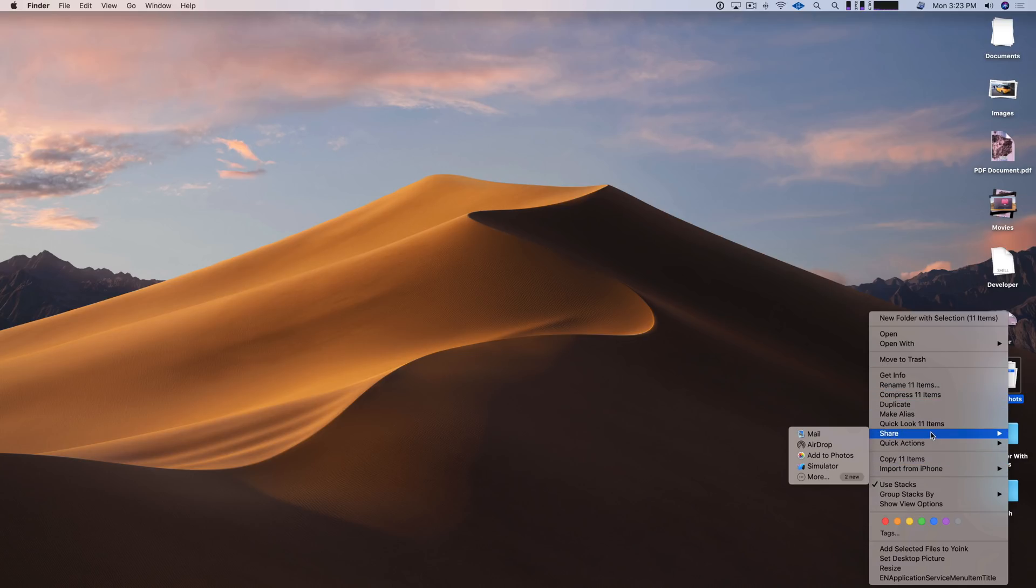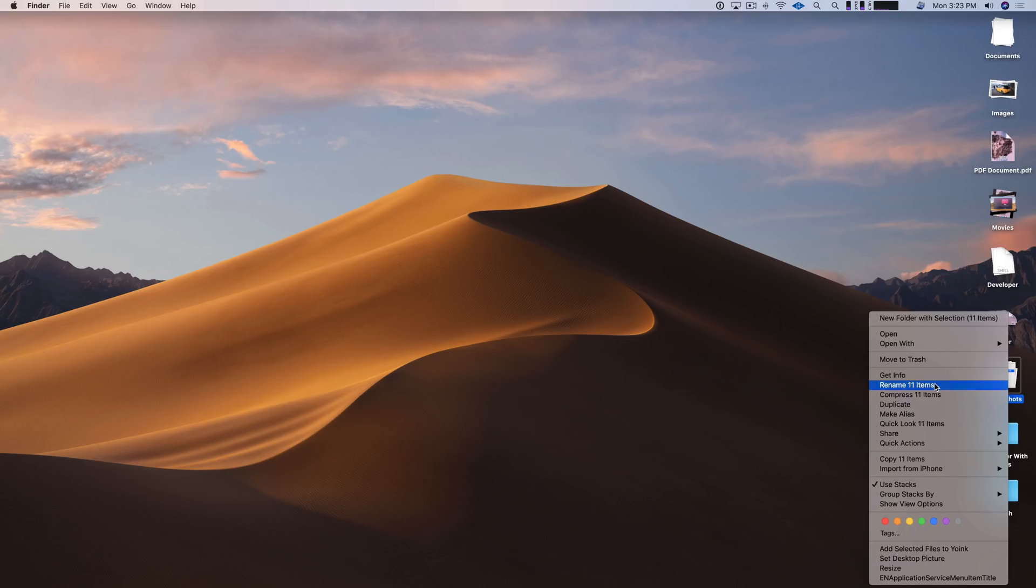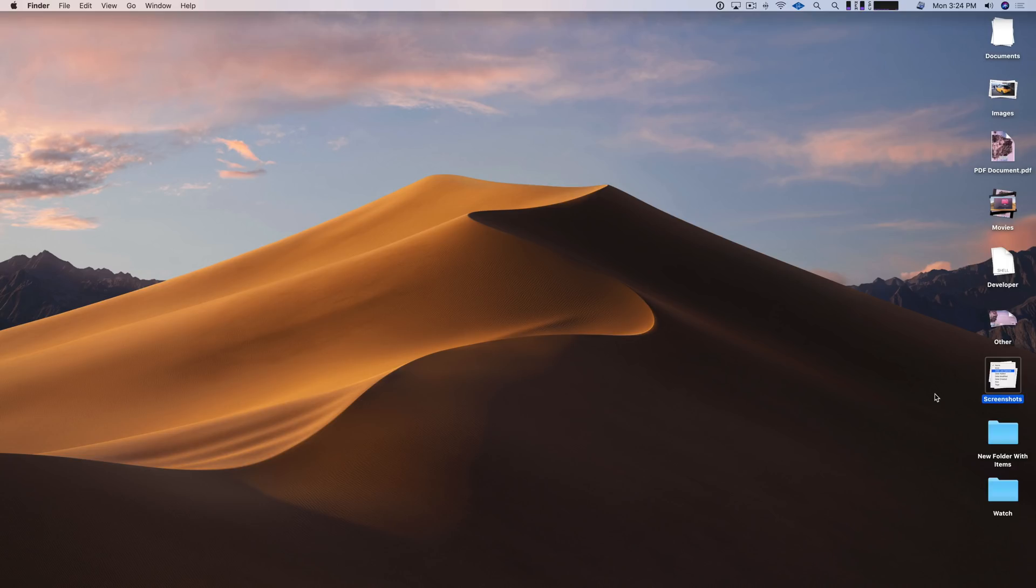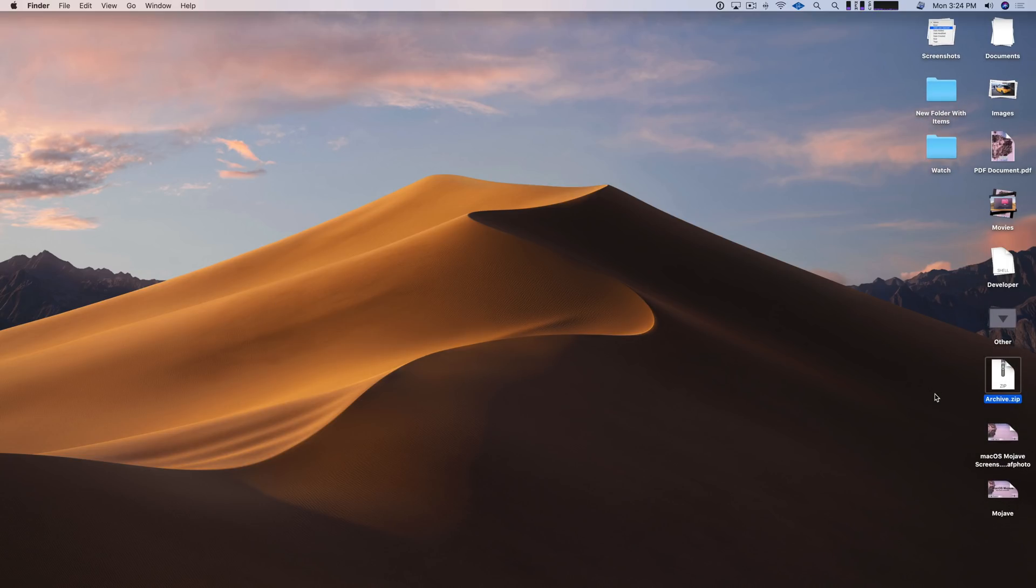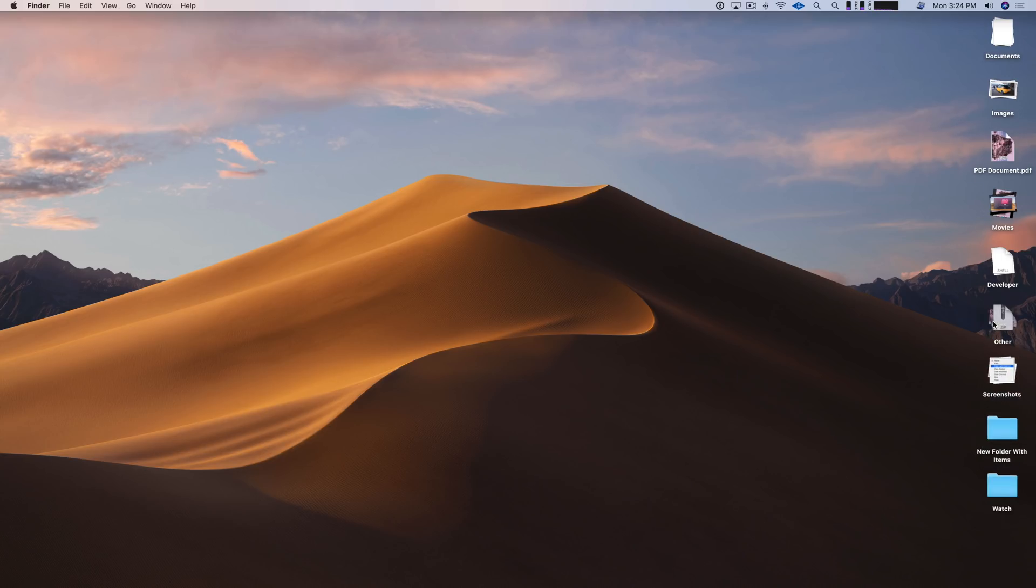Share those files or Quick Look those files or rename, I can do that. I can even compress all the files at once. We're going to try that right now. So just select compress and it creates that zip file just like that. And that zip file stored in the other stack for easy access.